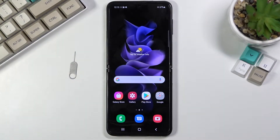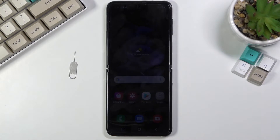Welcome everyone. This is a Samsung Galaxy Z Flip 3 and today I will show you how to enable and set up the portable hotspot.